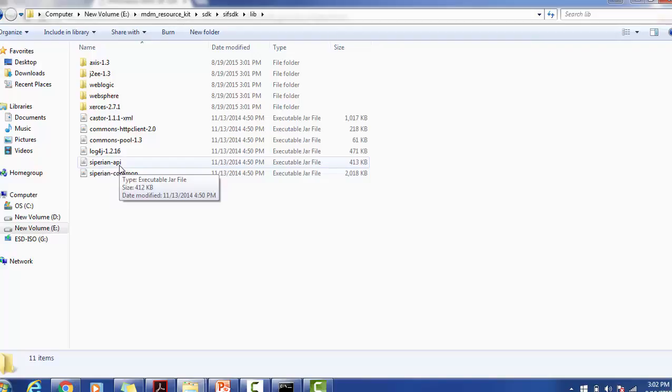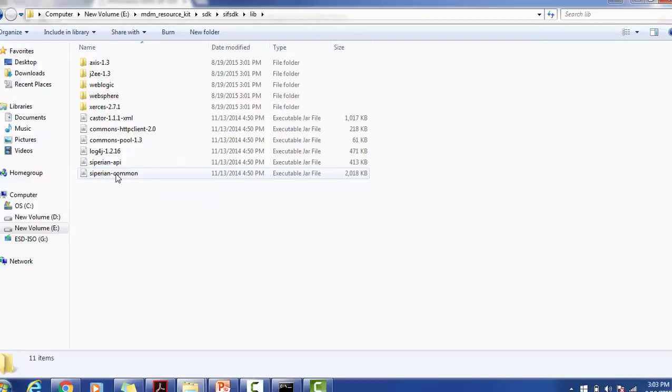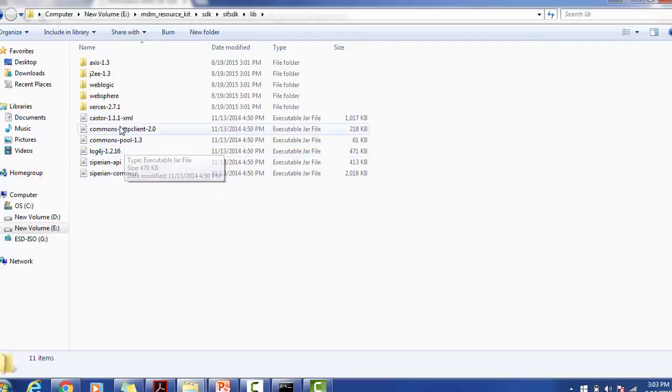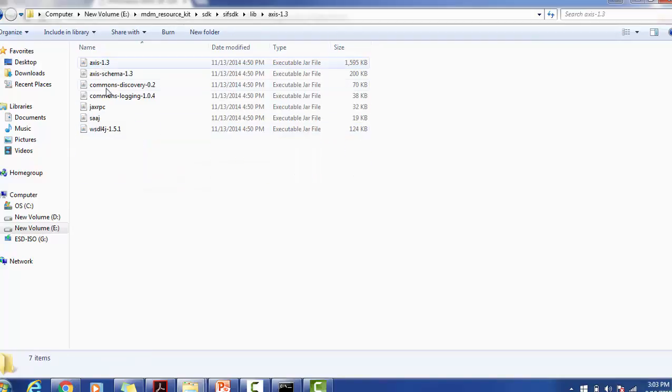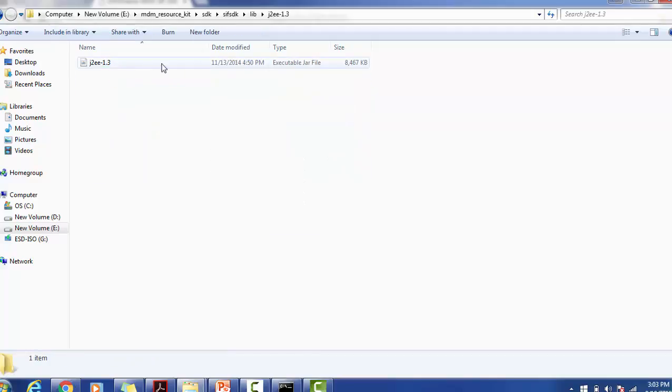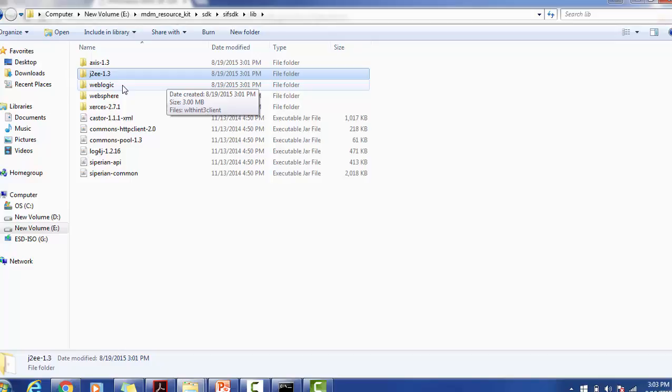Other jars required like Castor, Commons, HTTP Client, Commons Post, Log4j, Axis files for the web service, J2E jar for the J2E application, WebLogic jar for the WebLogic application. If you are using WebSphere, then WebSphere application jars are available in this folder.